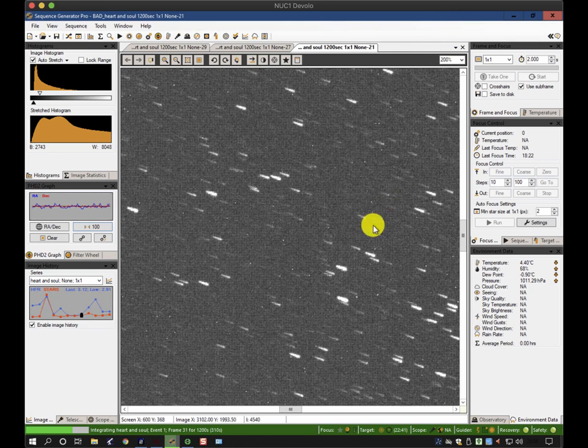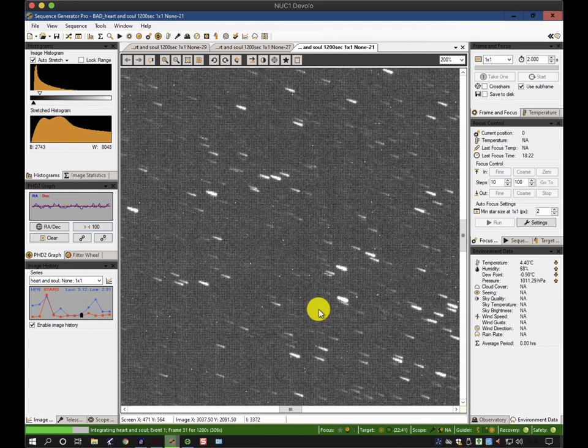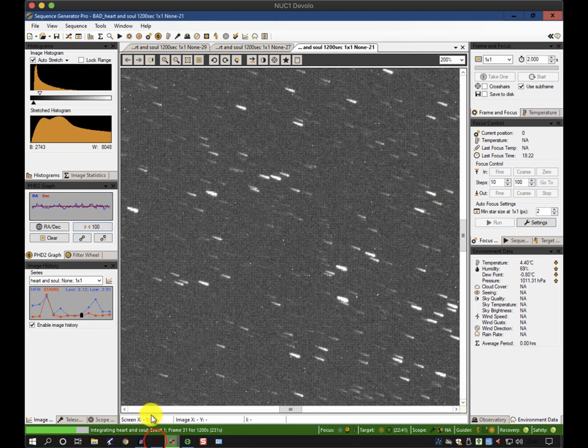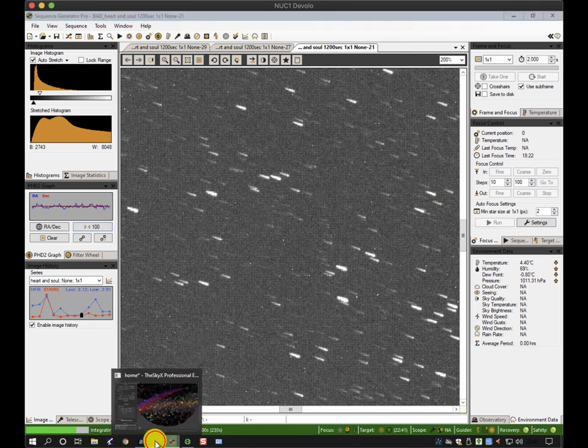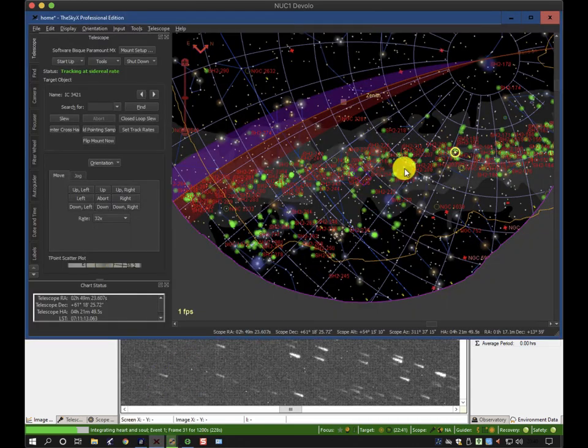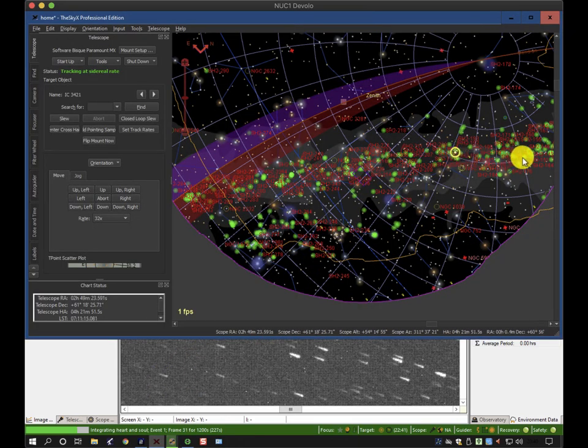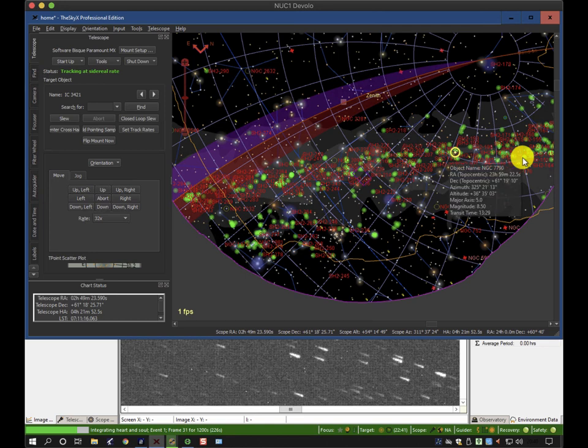Let's just minimize that for a second. A couple of things to watch out for. In your sequence itself, sometimes you want a sequence to run on into another target. If I pick up the Sky X and look at the planetarium, my telescope is a few hours away from hitting the horizon.